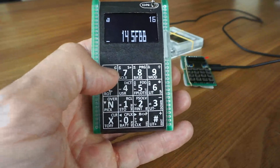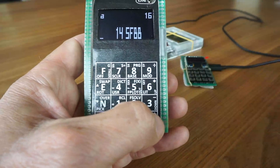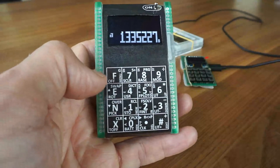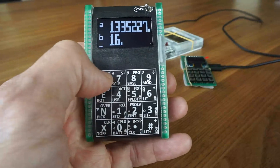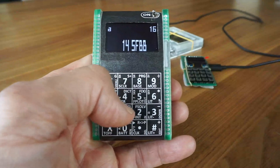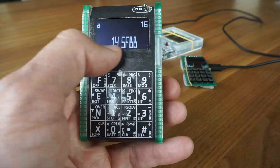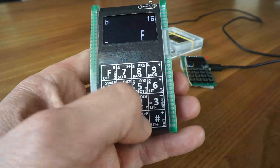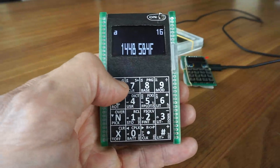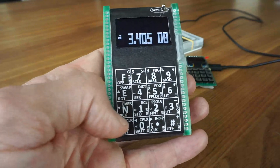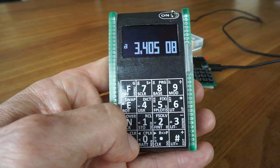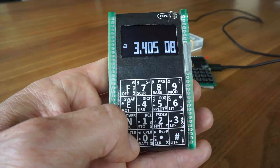I can enter a hexadecimal number, and if I leave this mode, I can see the number displayed in decimal. Going back into base mode, I can do some simple calculations — for instance, multiply with shift-multiply — then leave the base mode.